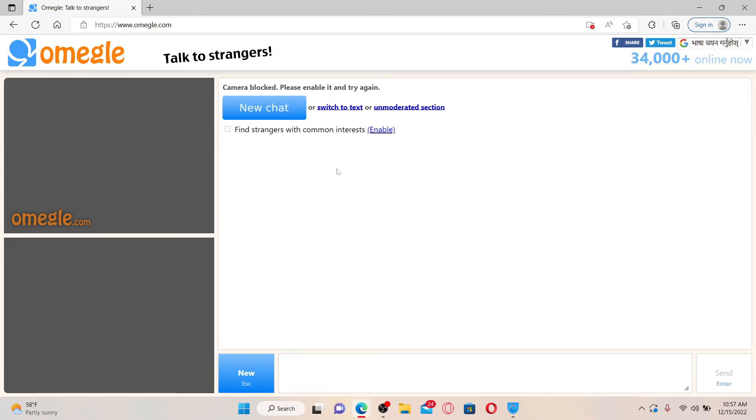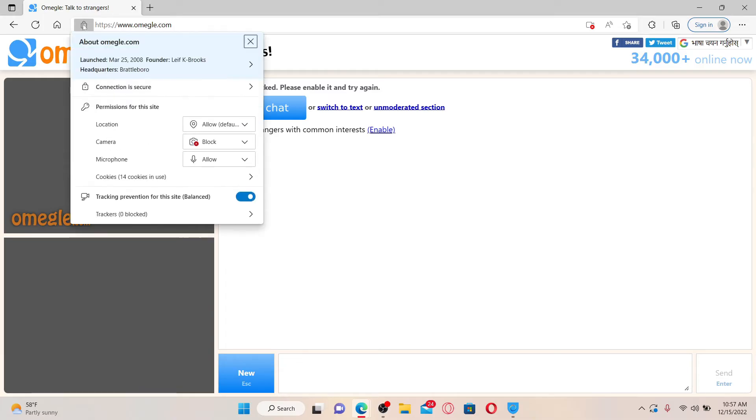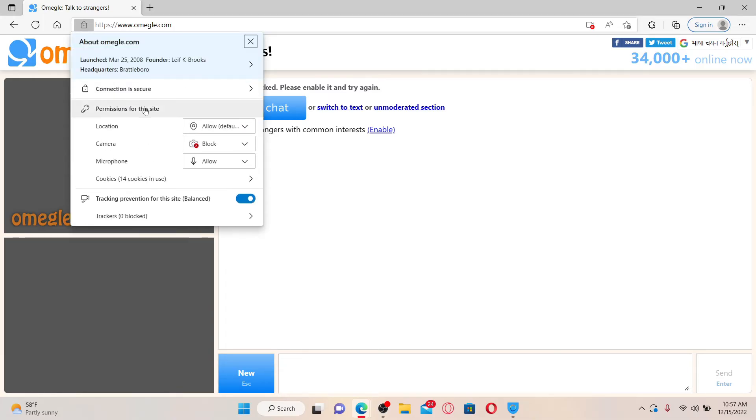Right next to the URL box, give it a click. From the Permission for This Site option, click on the camera drop-down and click on Allow.